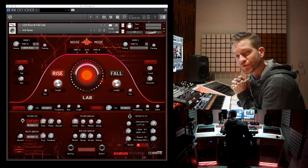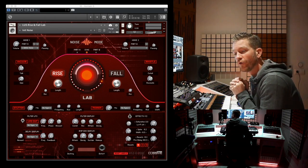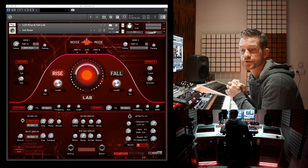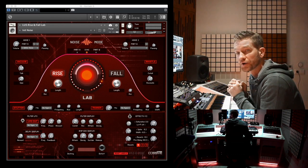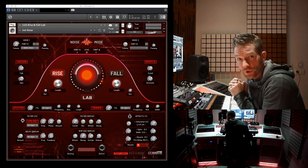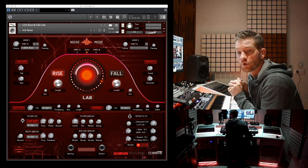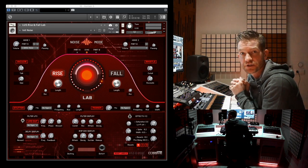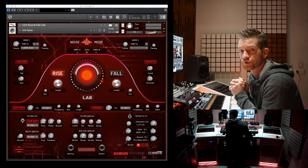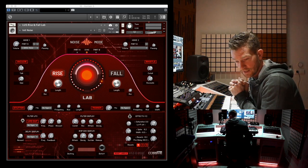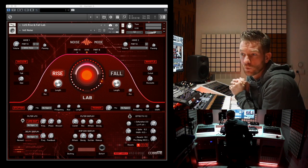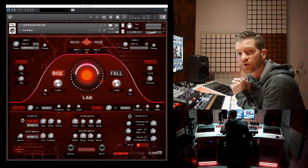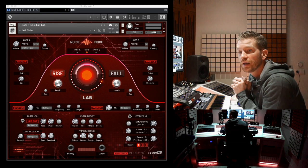The instrument is specifically for rising and falling sounds. What are those? Noise sweeps, sawtooth rises, synth rises, and so on. You might think, why do I need that? I can do that with nearly any synth.